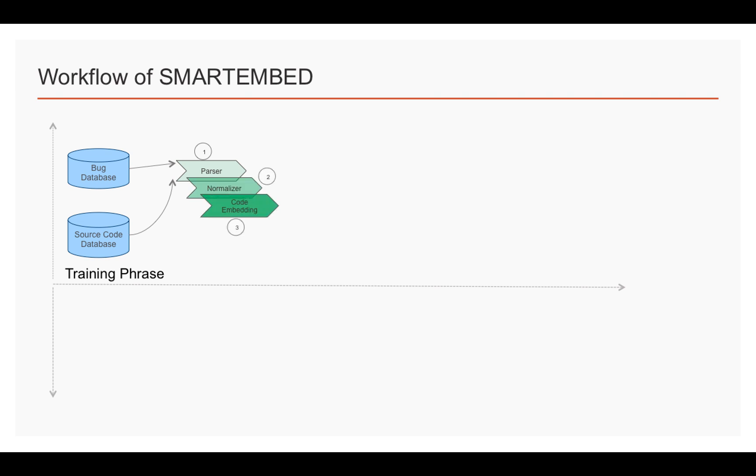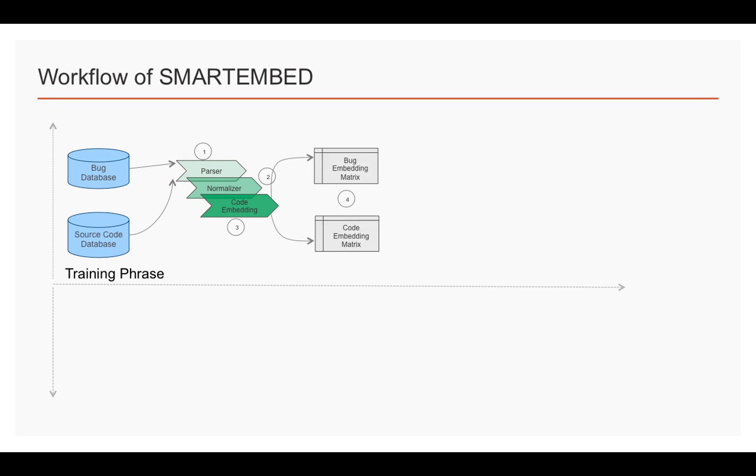all the source code will be embedded into a code embedding matrix, and in the meanwhile, all the bug statements we collected will be encoded into a bug embedding matrix.